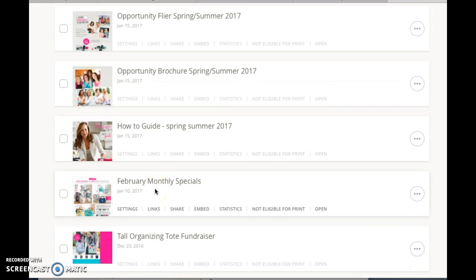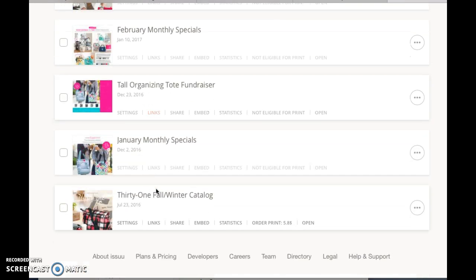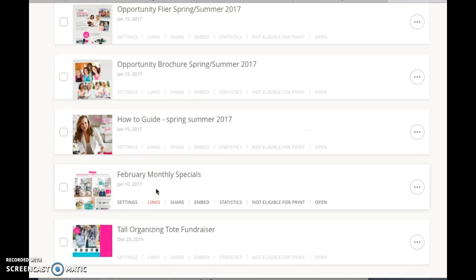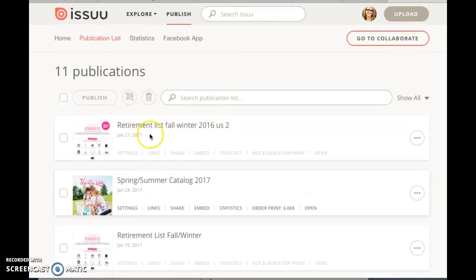...flyers on here, so if I'm not at home and I don't actually have a picture of the flyer to send someone, I can quickly send them a link. So these are just a few of the things that I...